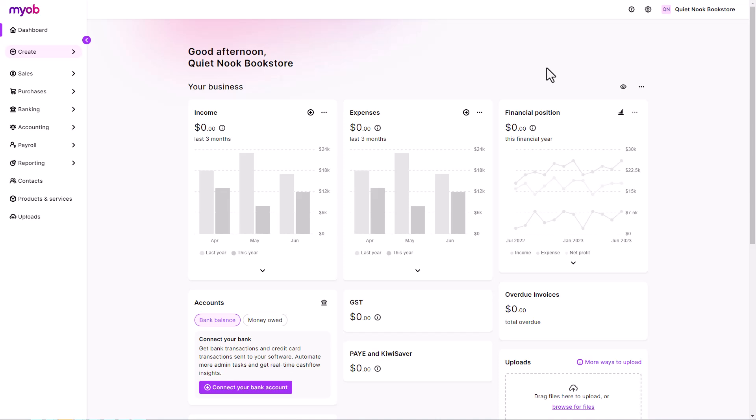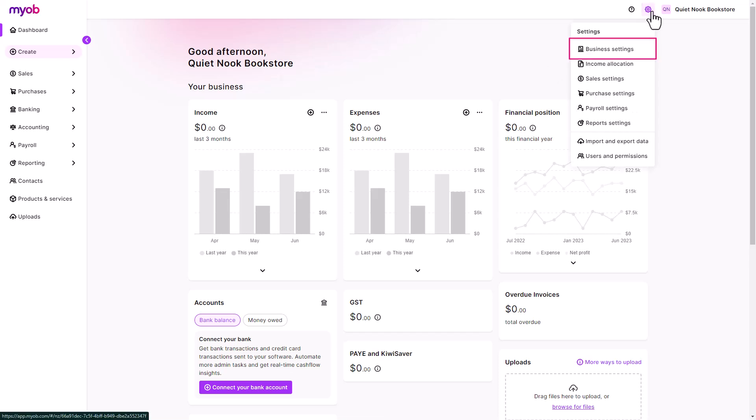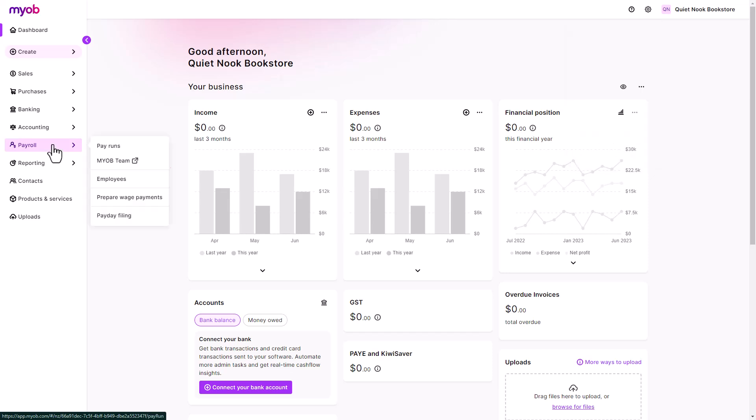MYOB Team is a self-service tool that simplifies the logging and submitting of timesheets for payroll. To get set up, make sure your address, email, and phone number are accurate in your business settings. You'll also need to have added your employees with their correct details and email address.